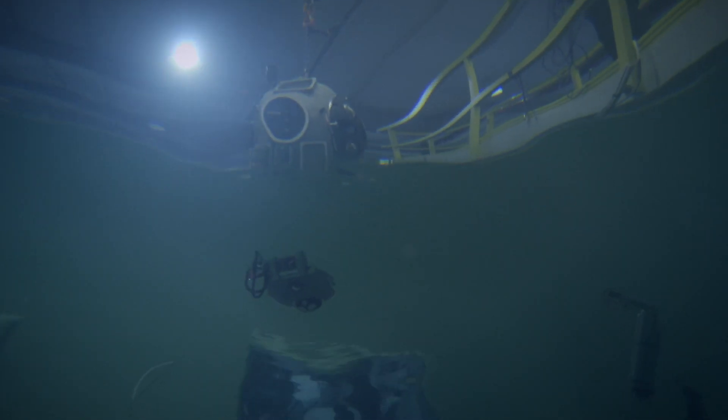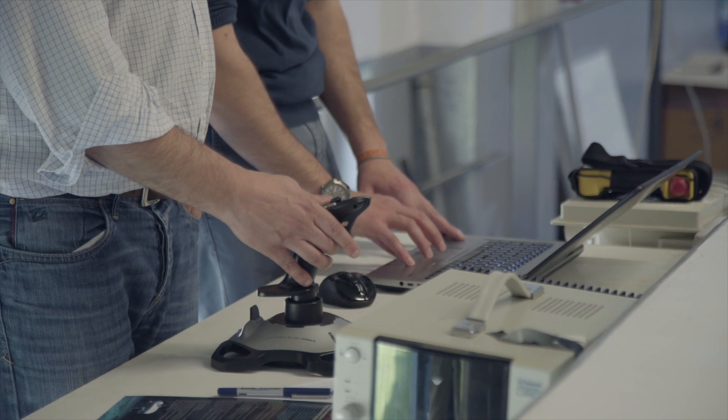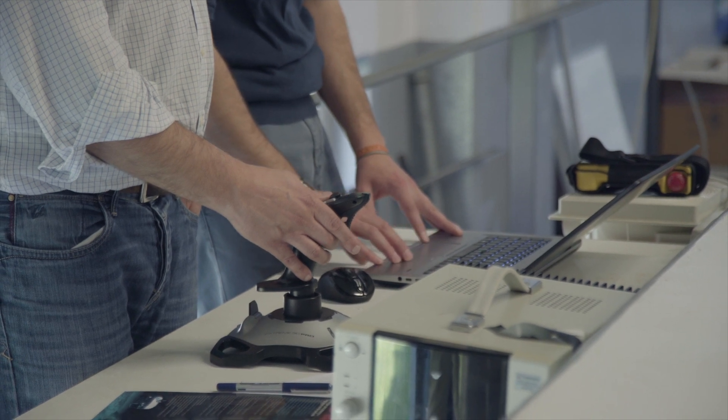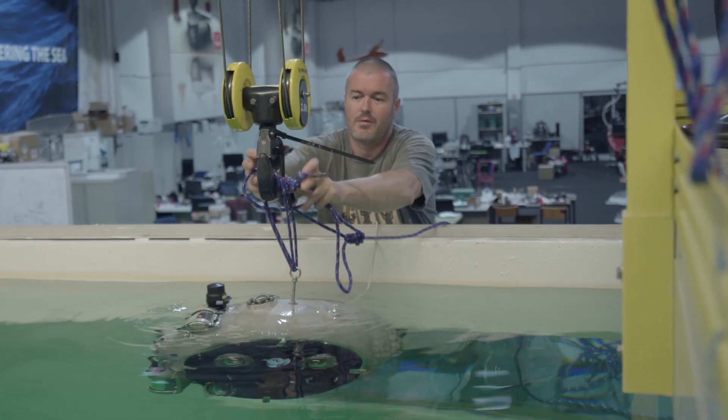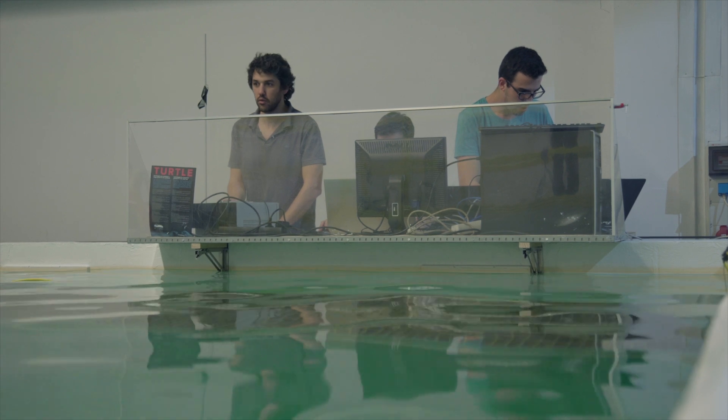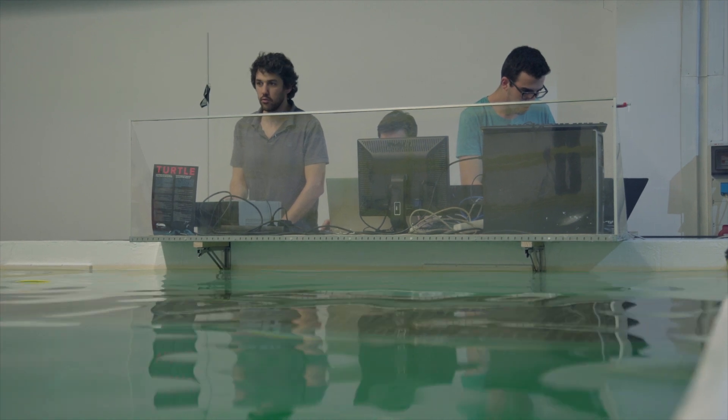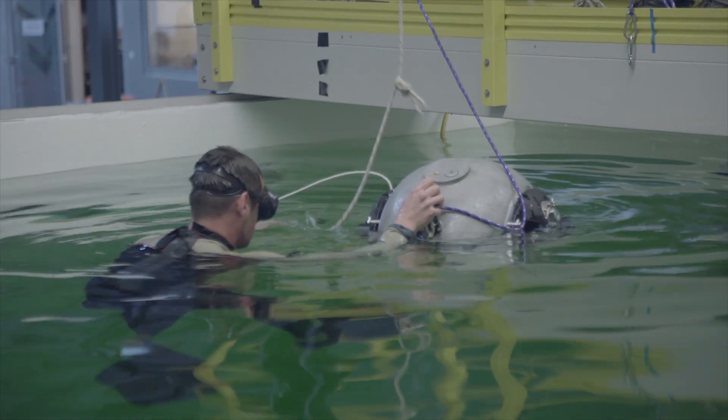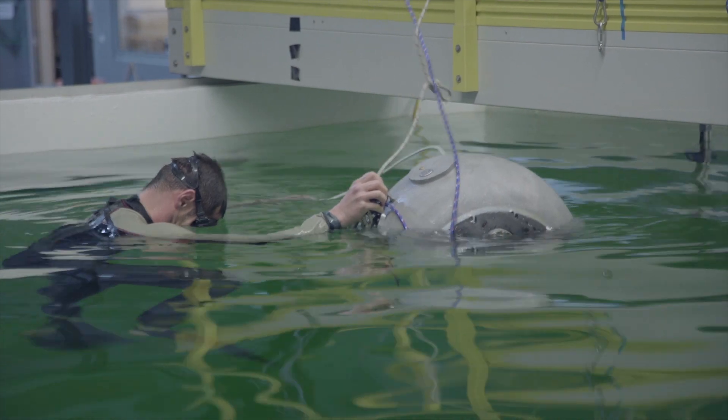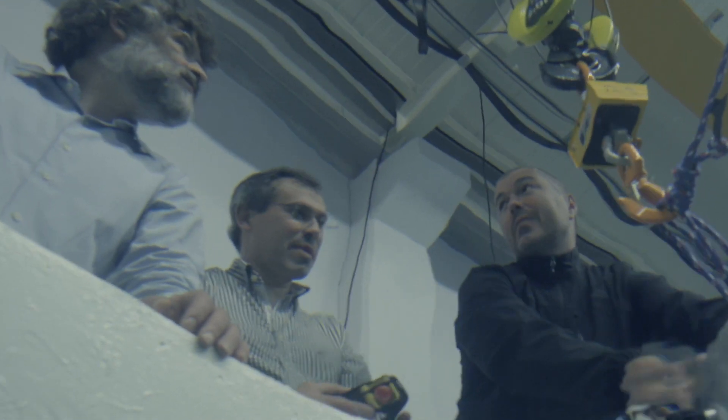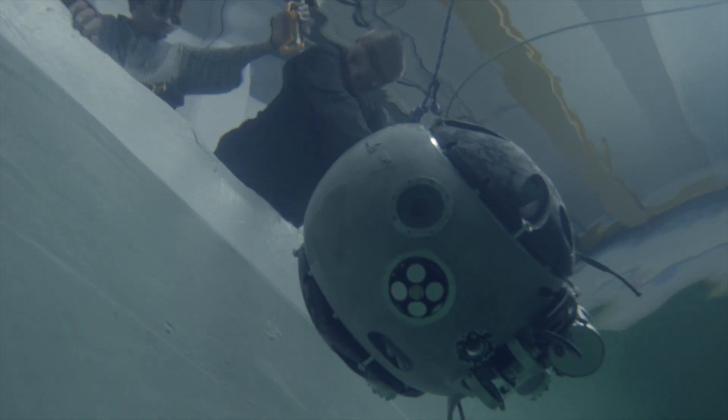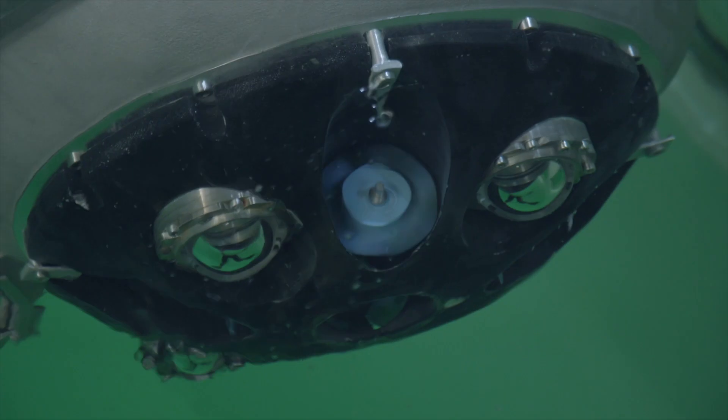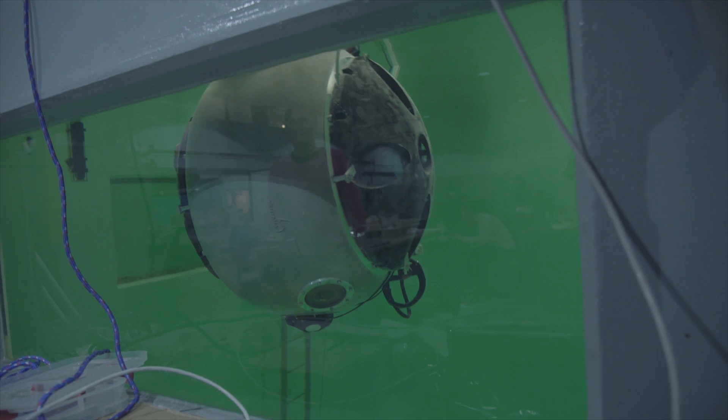Soon, all can see how the UX1 operates underwater. After the process of balancing and a few failed attempts, the robot is on its way to its first ever journey. Yes, now it's going down.